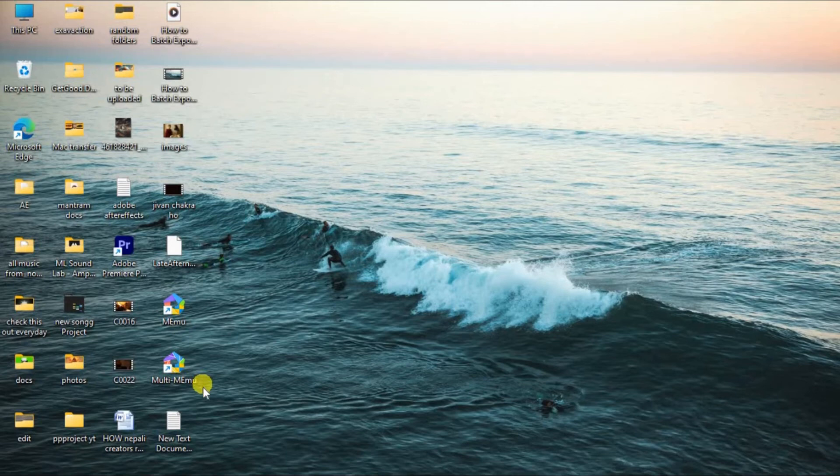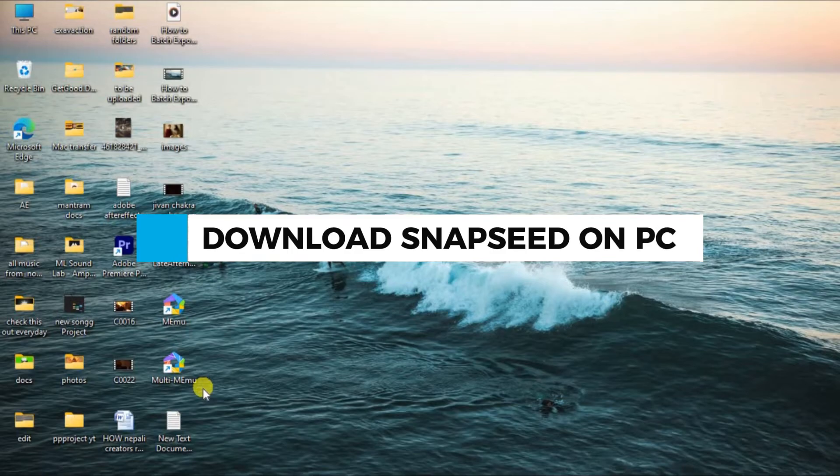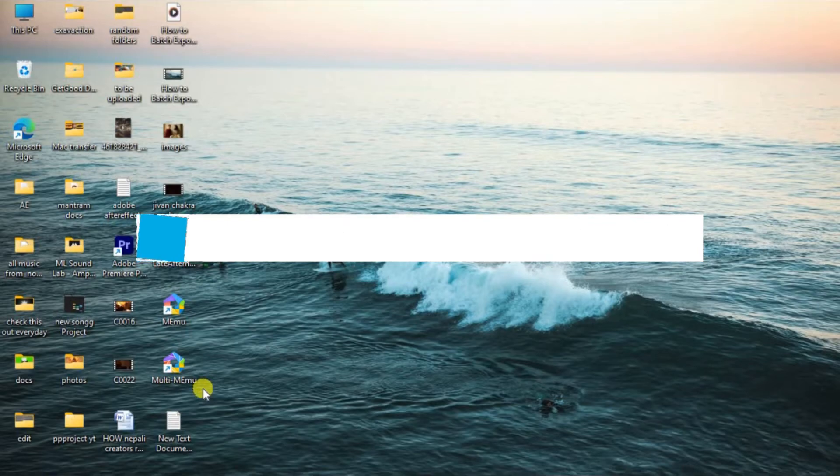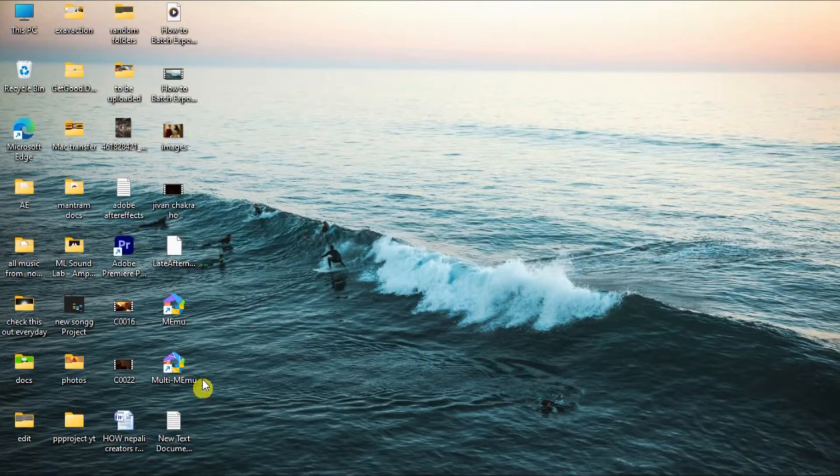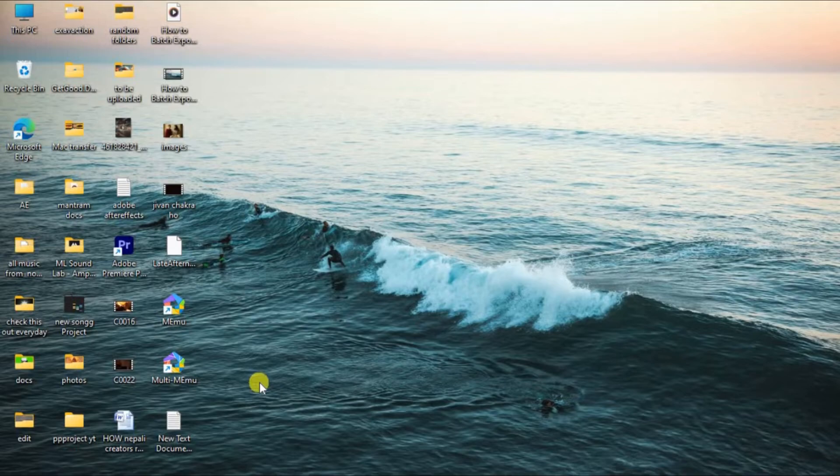Hello everyone, welcome back to our channel. In today's video I'm going to show you how to download Snapseed on your PC. If you're new to Snapseed and don't know how to download it on your PC, I'm going to show you an easy app. So without any further ado, let's get into it.